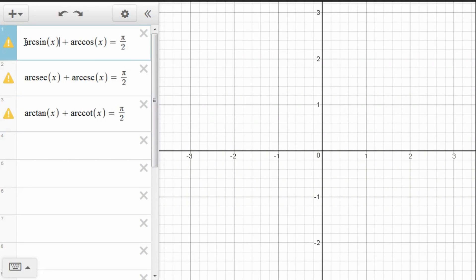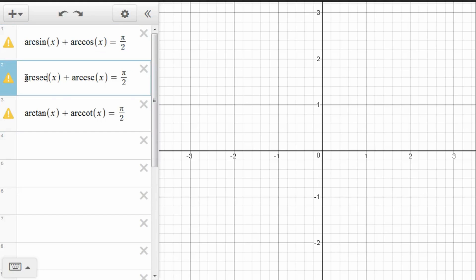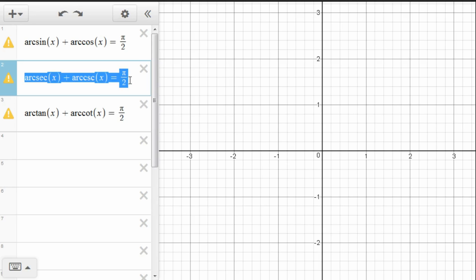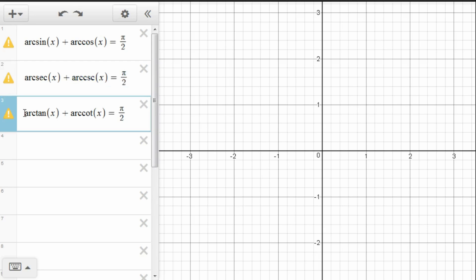In this video, we want to look at three trigonometric identities. Arcsine of x plus arccosine of x equals pi over 2. Arcsecant of x plus arccosecant of x is equal to pi over 2. And arctangent of x plus arccotangent of x is equal to pi over 2.